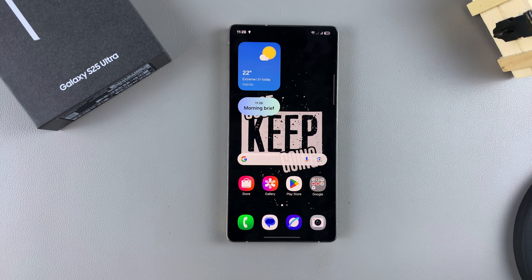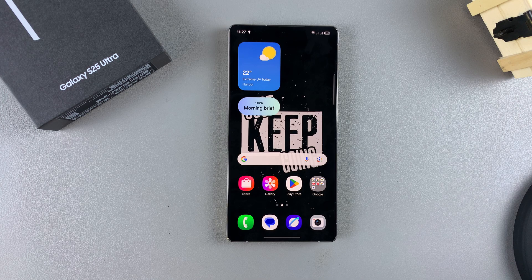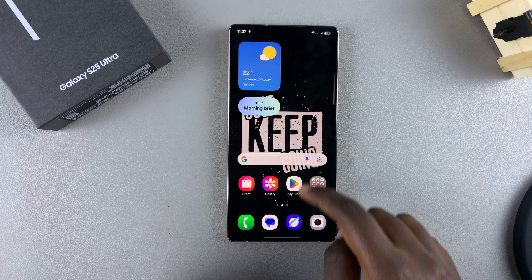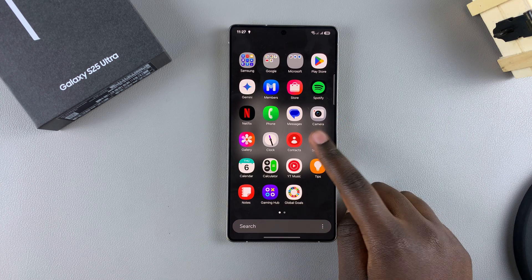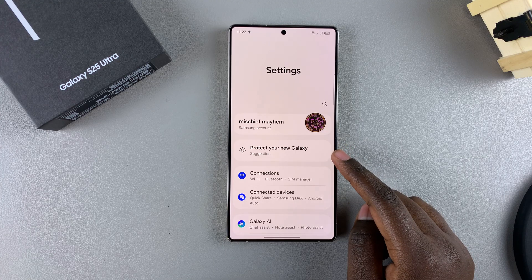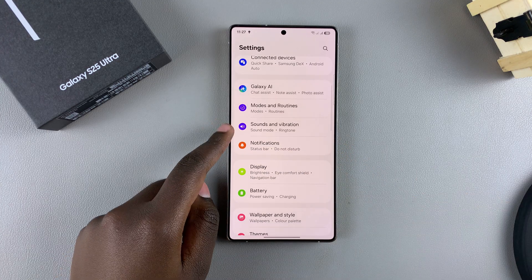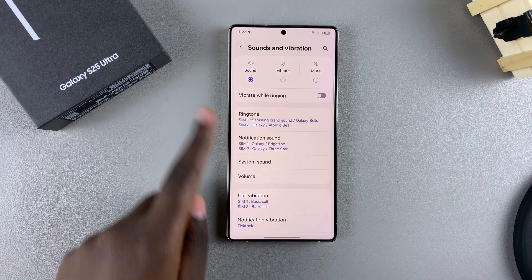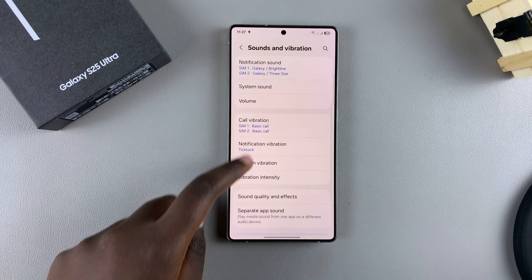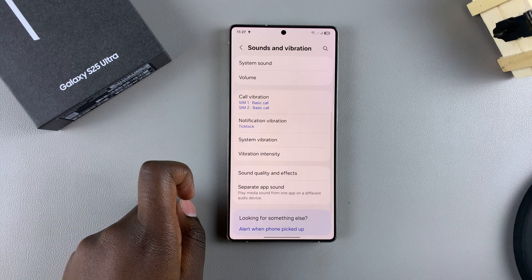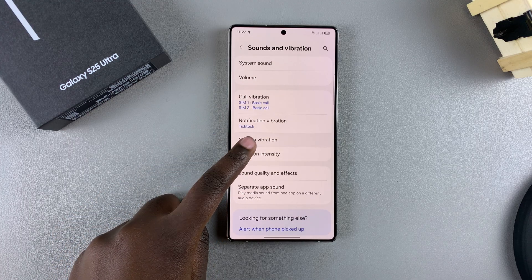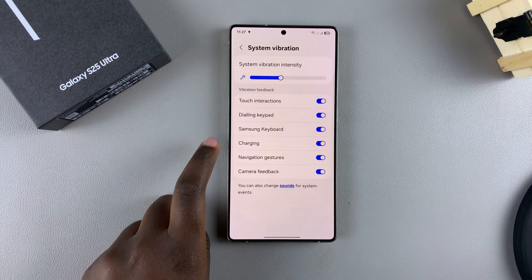In this video you'll learn how to enable or disable keyboard vibrations on your Samsung Galaxy S25. The first step is to open the Settings app. In Settings, scroll and select Sounds and Vibration. From here, scroll down until you get to System Vibration and tap on it.